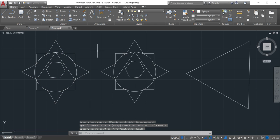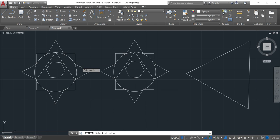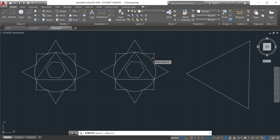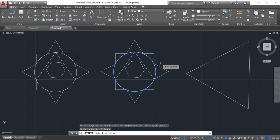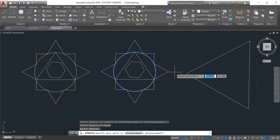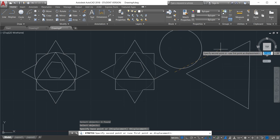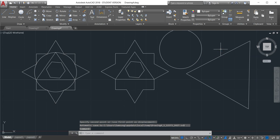The next one is stretch. Stretch is quite the same with move. So it's kind of move but just a little bit. So click in the stretch and then select the object that you want to stretch a little bit like this one here, and then select enter and then specify the base point and then you can just move.